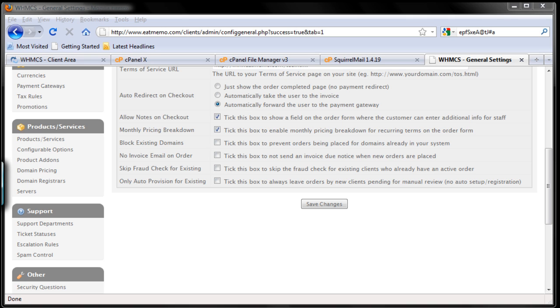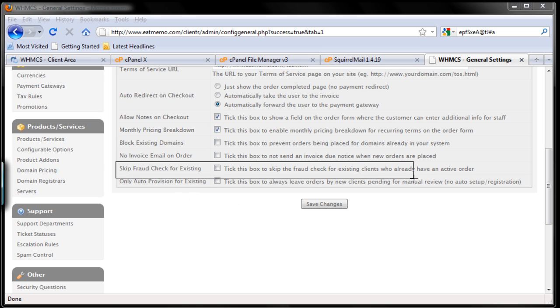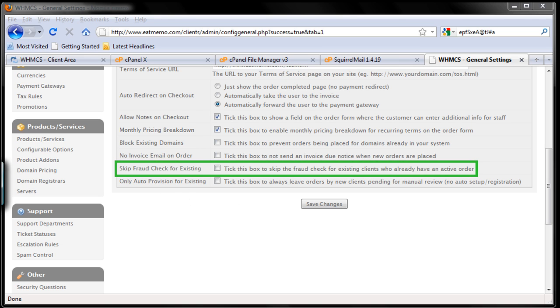Skip fraud checking for existing. We want that because let me do this. So this is what I'm talking now, skip fraud checking for existing clients.